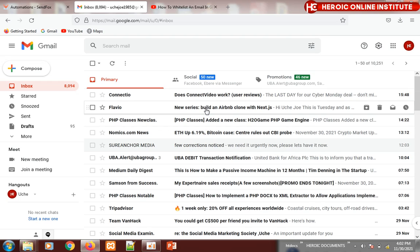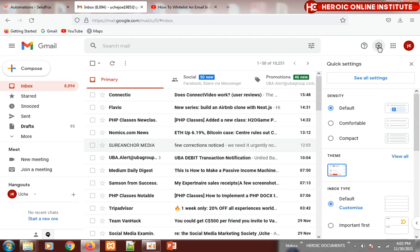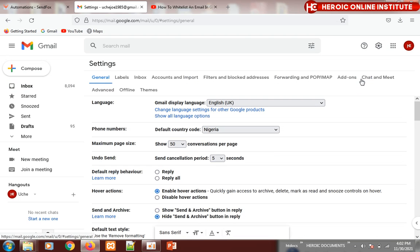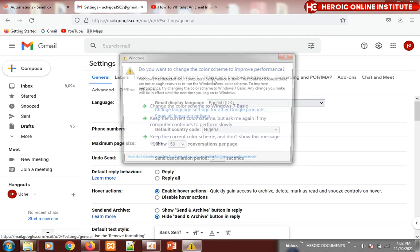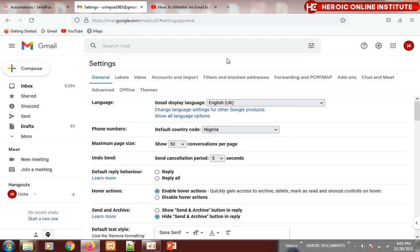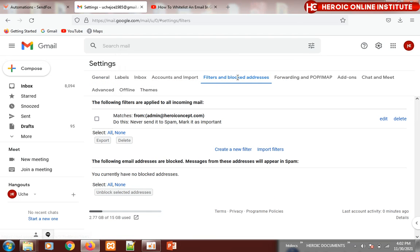When you open your email, click on the settings icon, then click on 'See all settings'. Then click on 'Filters and blocked addresses' and click on 'Create new filter'.